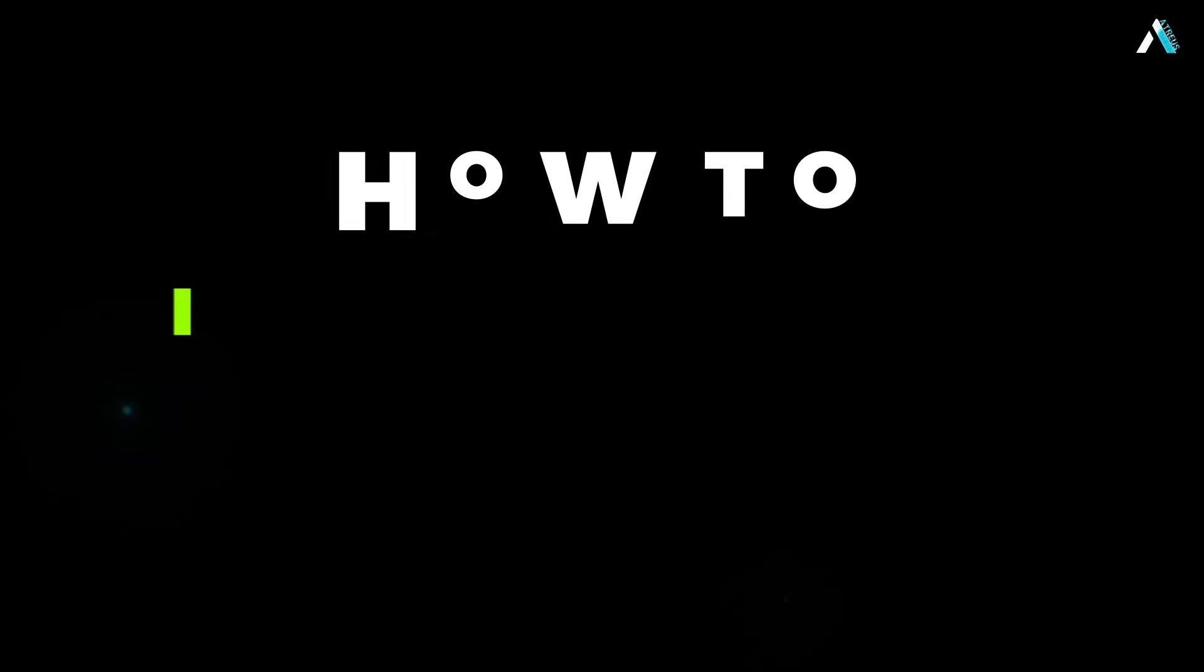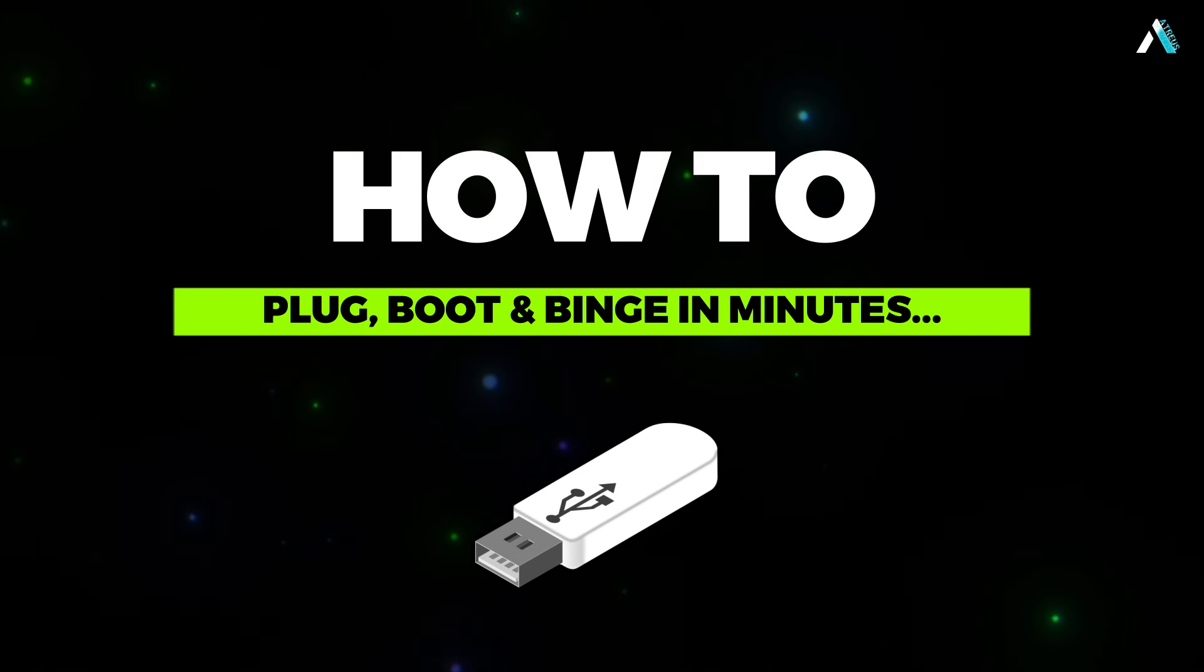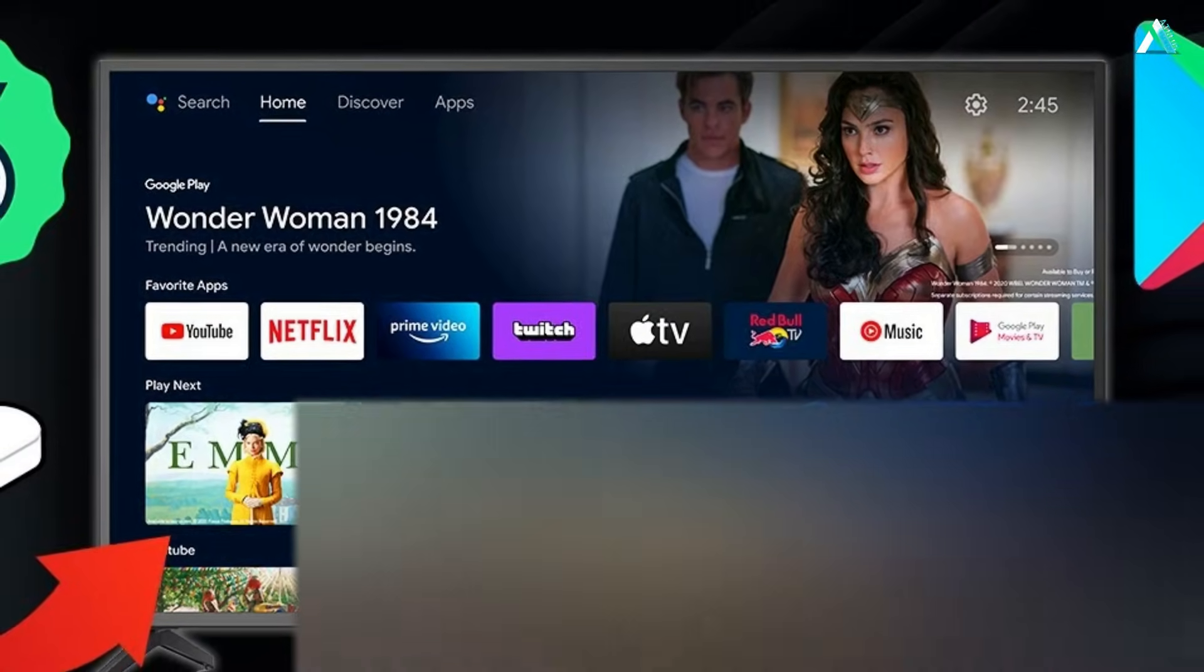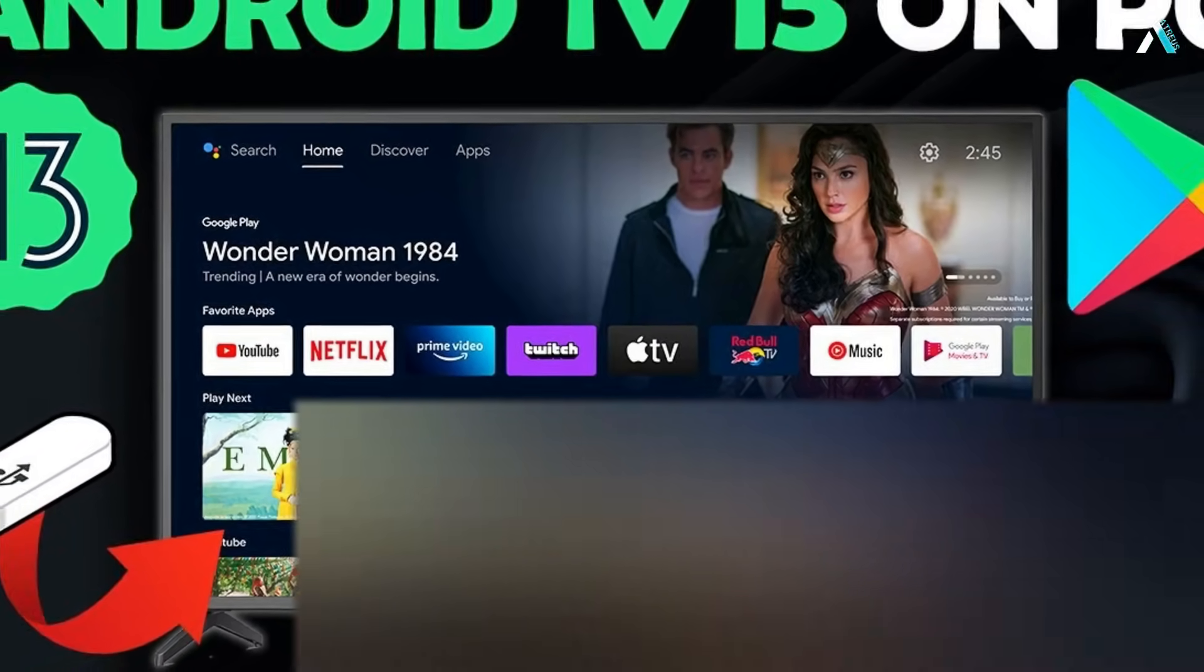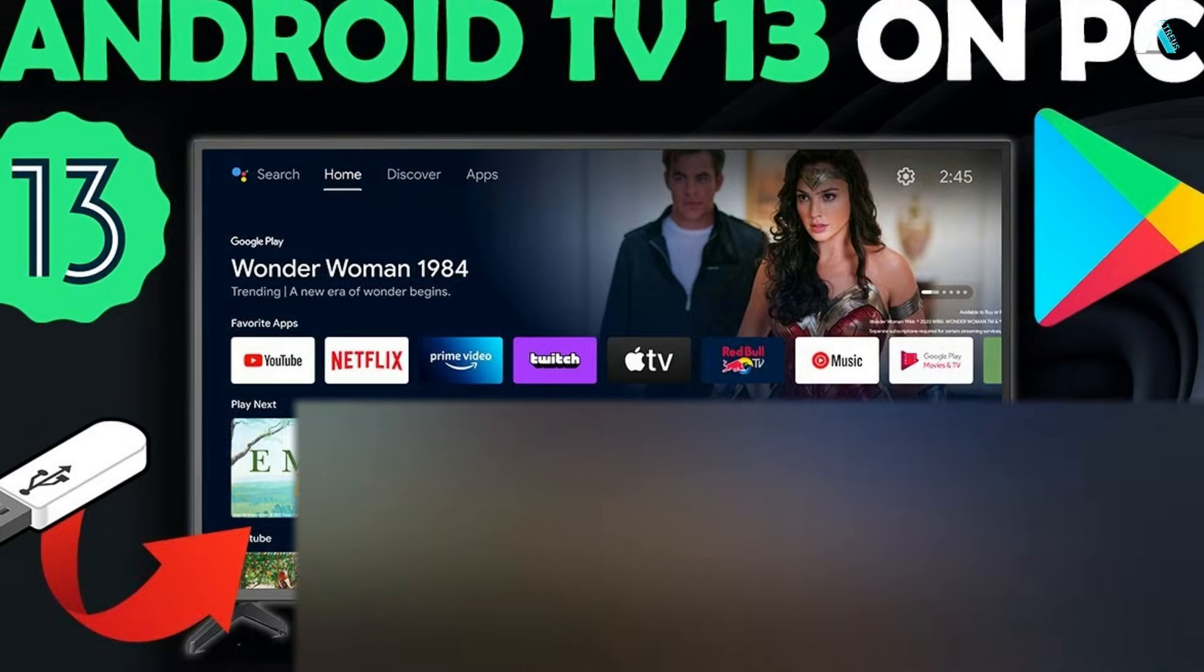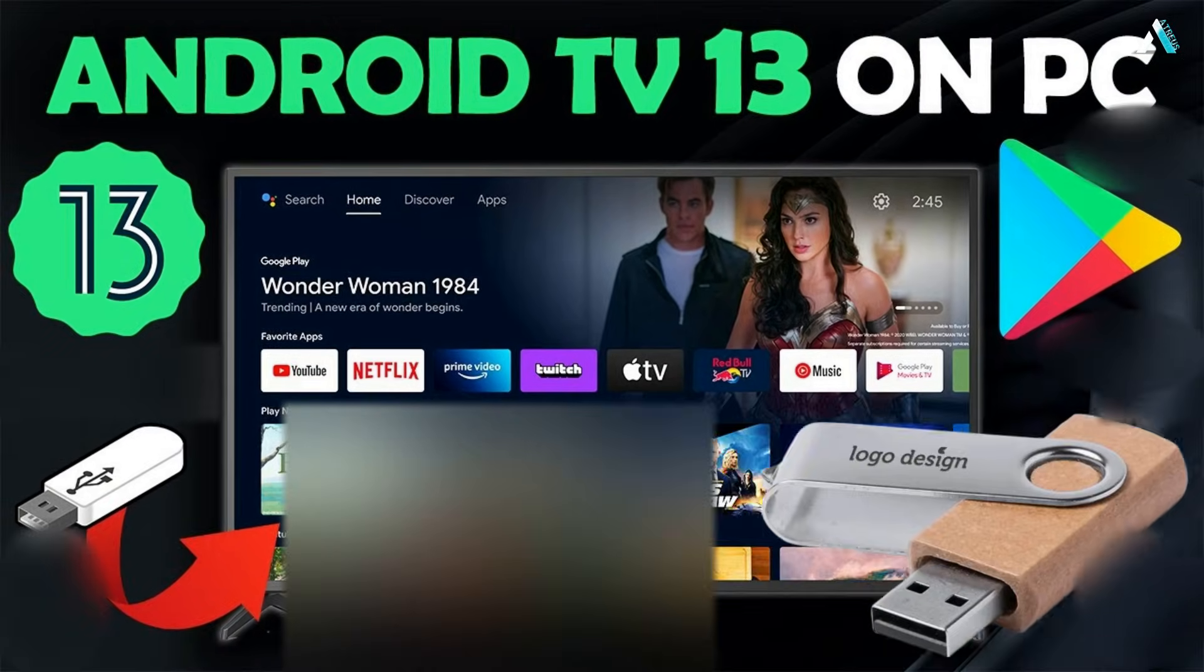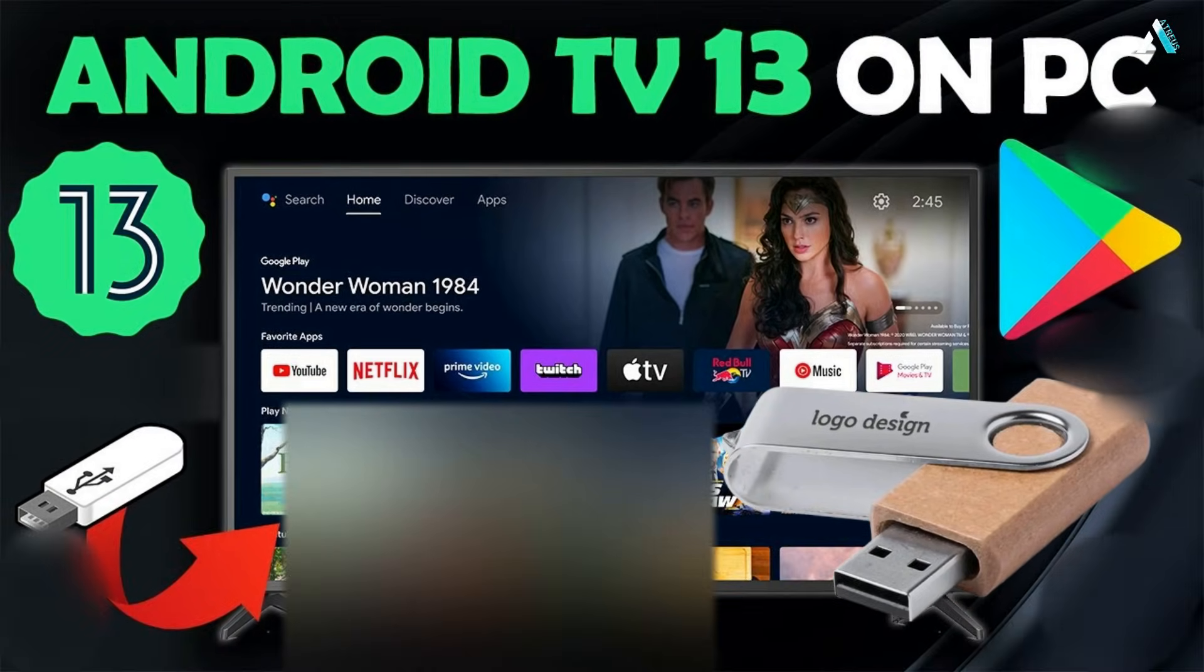Today on Atreus YT, I'm going to show you exactly how to plug, boot, and bench in minutes, install Android TV 13 directly, and turn any laptop or desktop into a smart TV using just a USB drive you probably have.